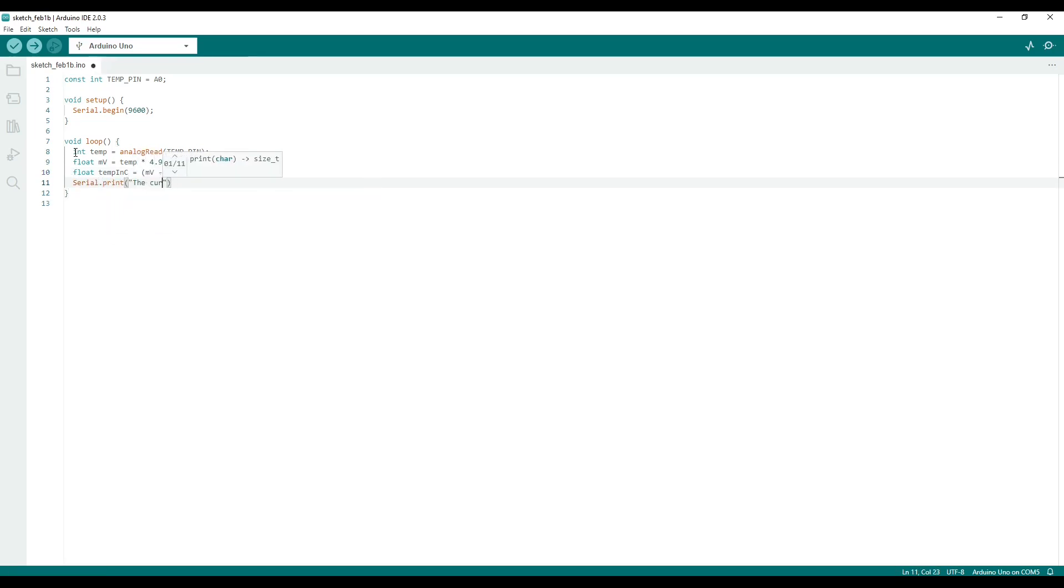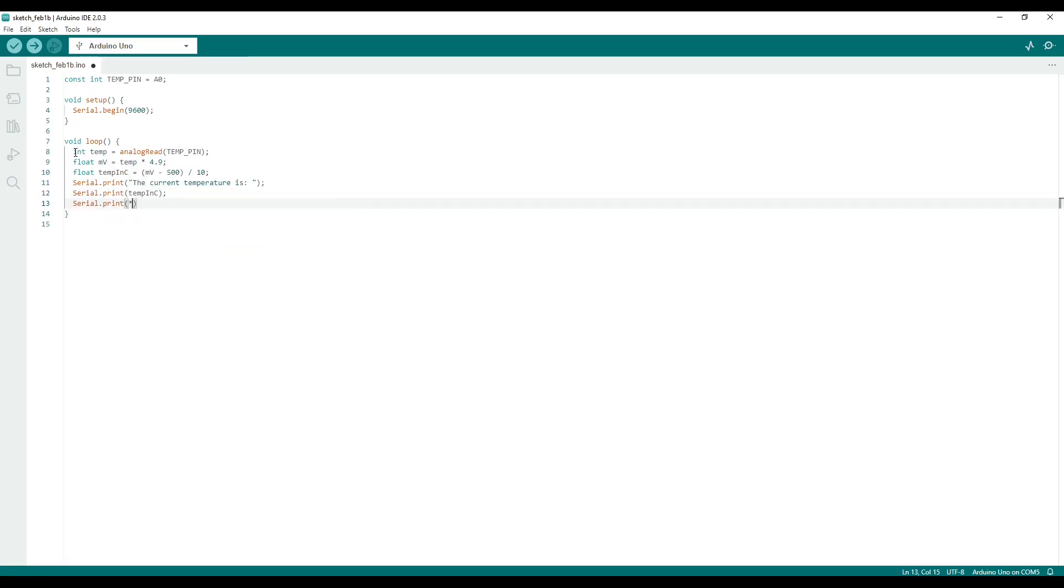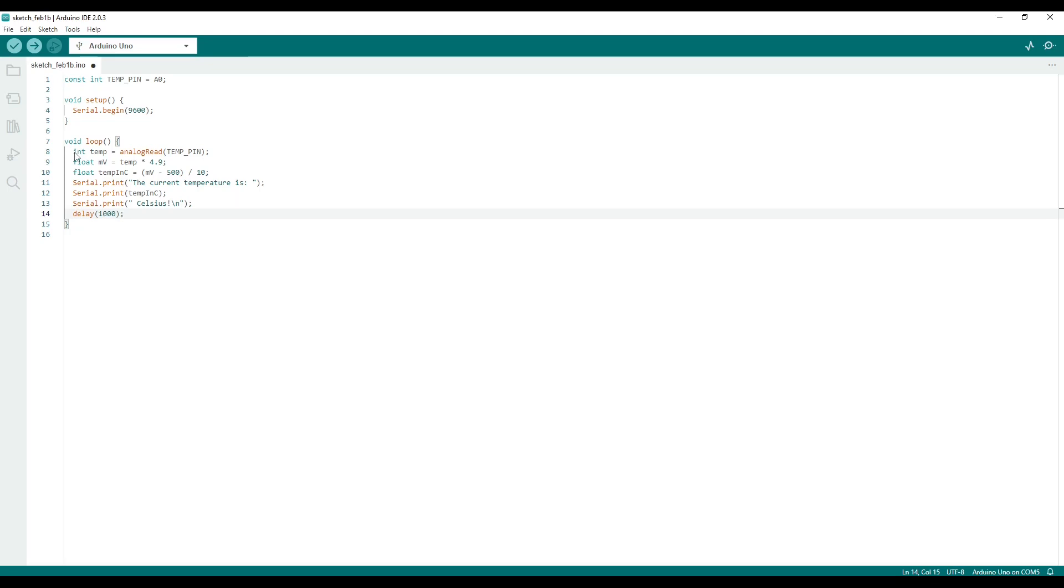Lastly, all we have to do is display our measured temperature by printing to the serial monitor. I have included a delay at the end of the loop so that the temperature is measured and printed every one second.